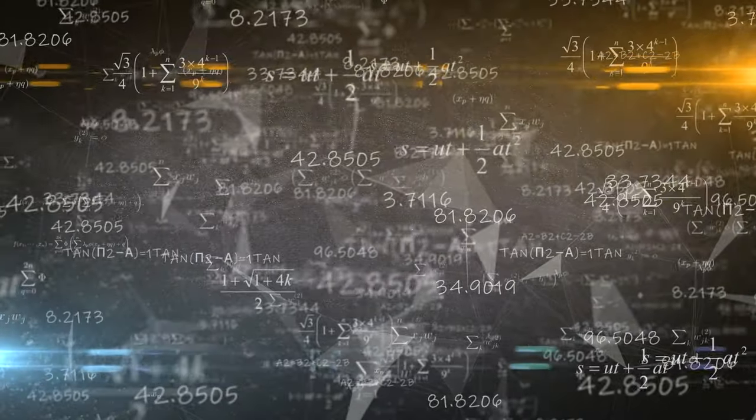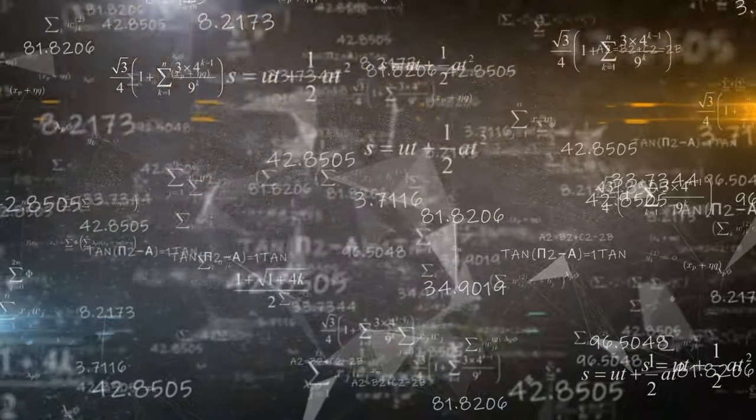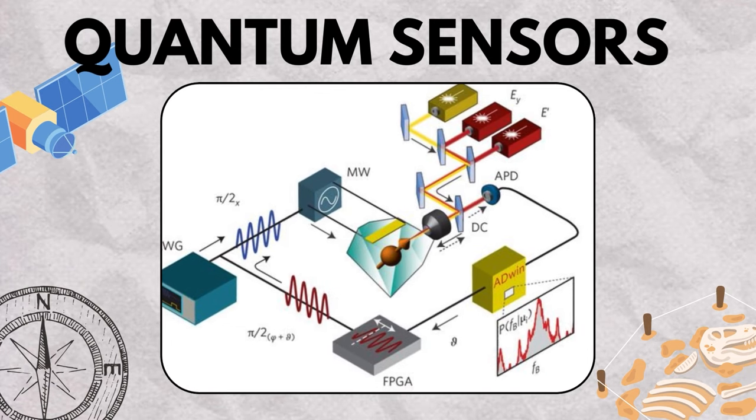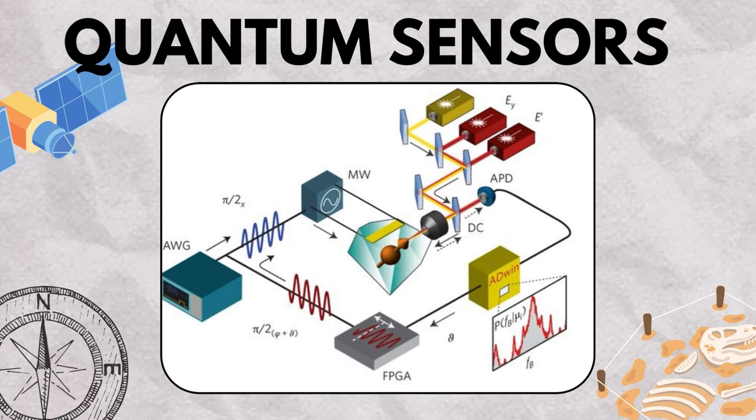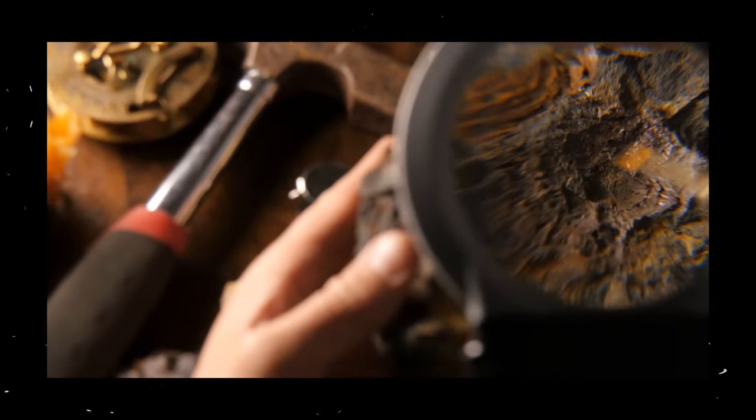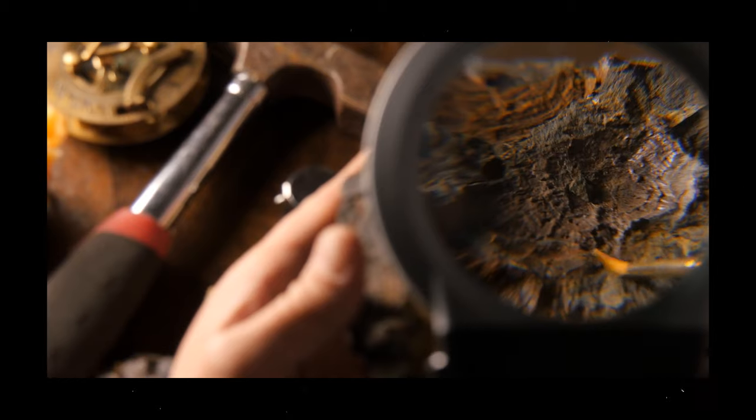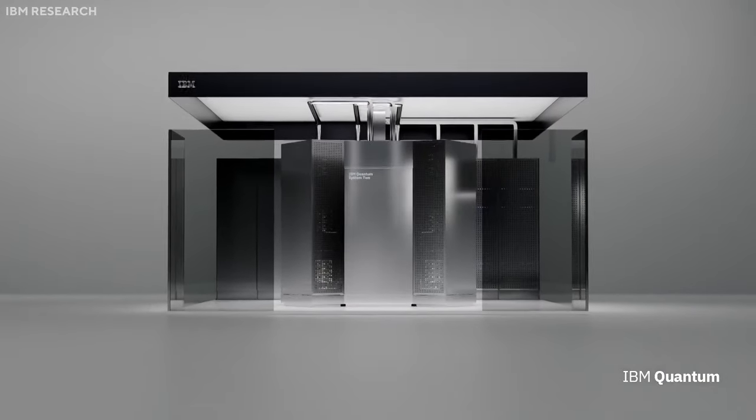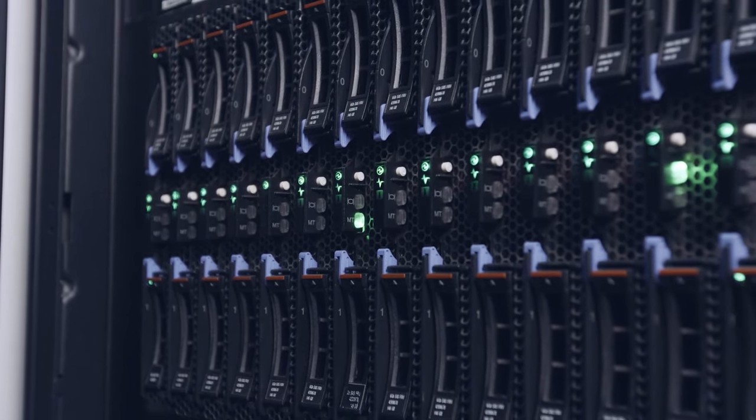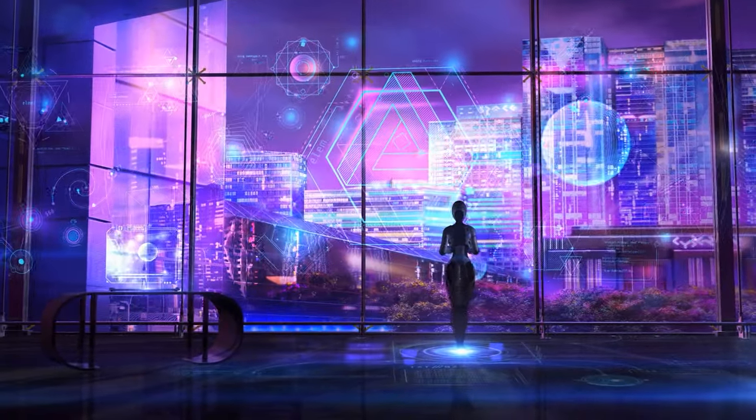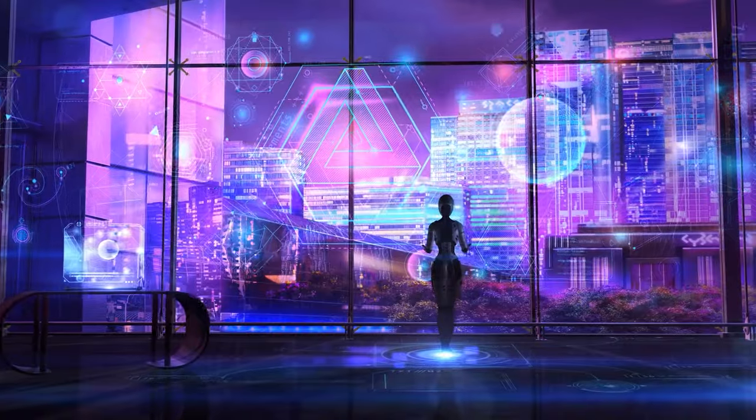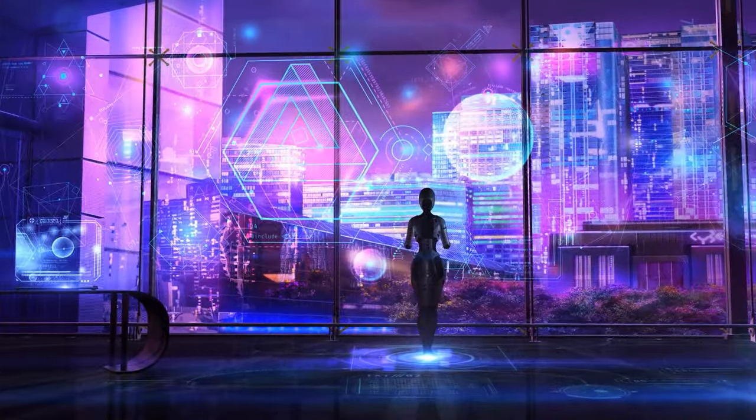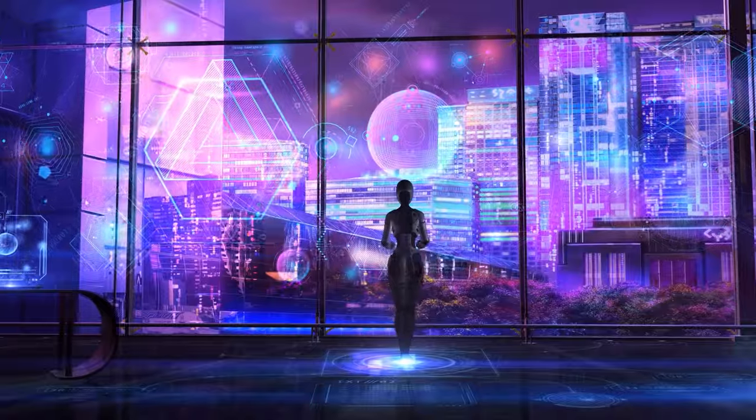But the impact of quantum computers transcends mere computation. Quantum sensors, armed with sensitivity beyond the reach of classical devices, promise advancements in fields as diverse as navigation, meteorology, and archaeology, offering glimpses into previously unseen worlds. As we gaze upon this horizon, where quantum computers emerge as cosmic enablers, we stand at the precipice of a new age, an age where the boundaries of science, technology, and imagination blur into a tapestry of human achievement, woven with the threads of quantum innovation.